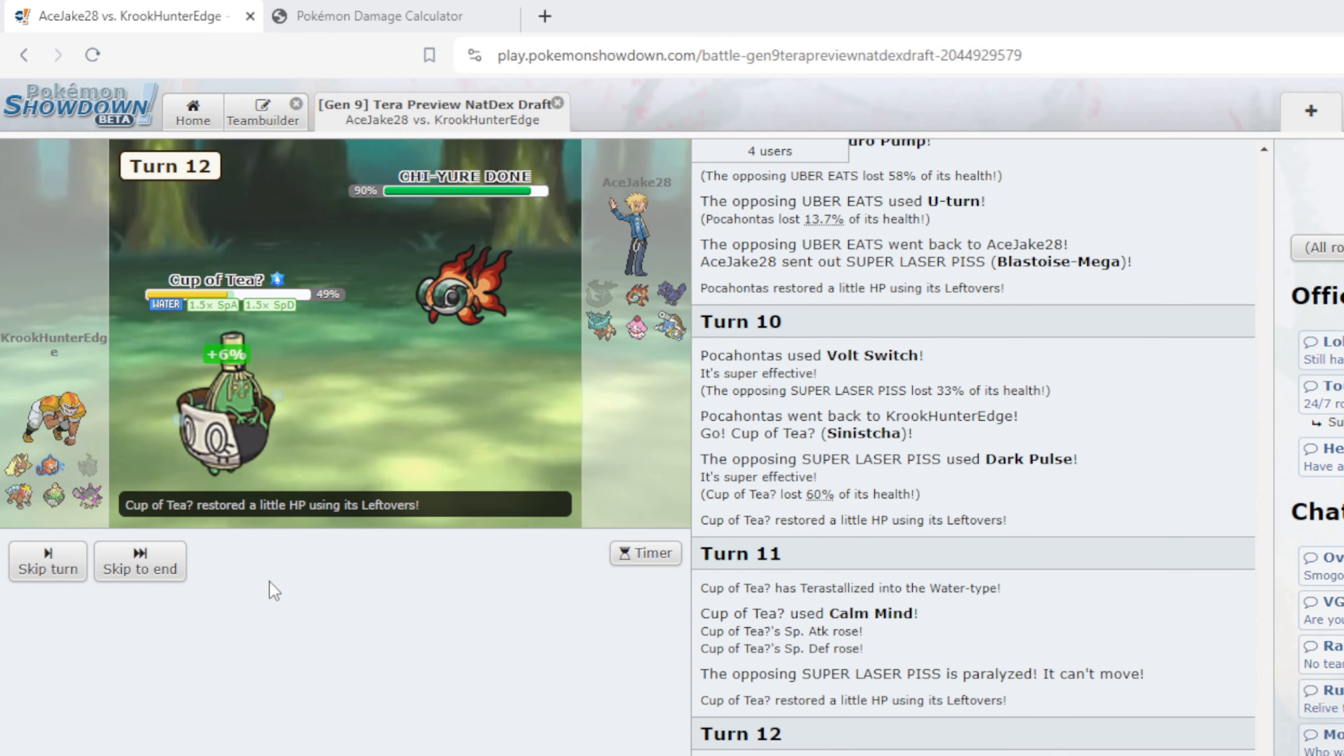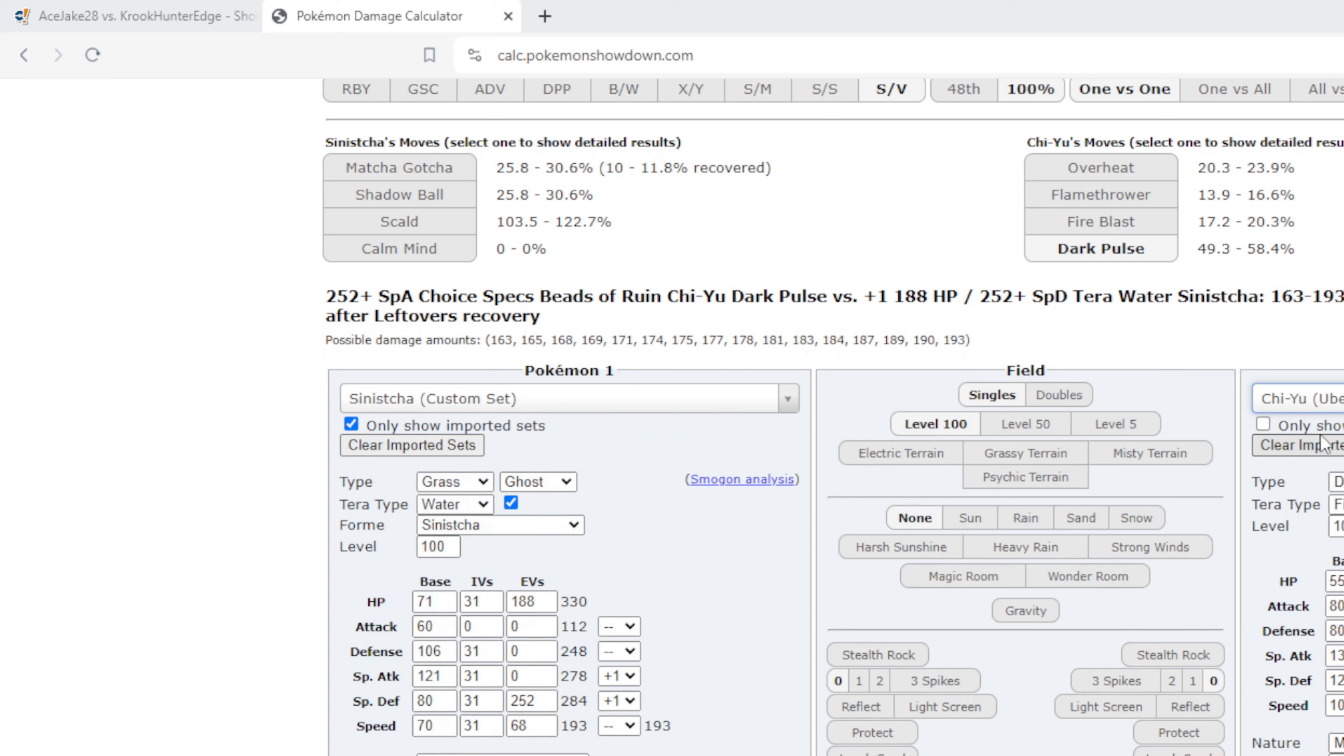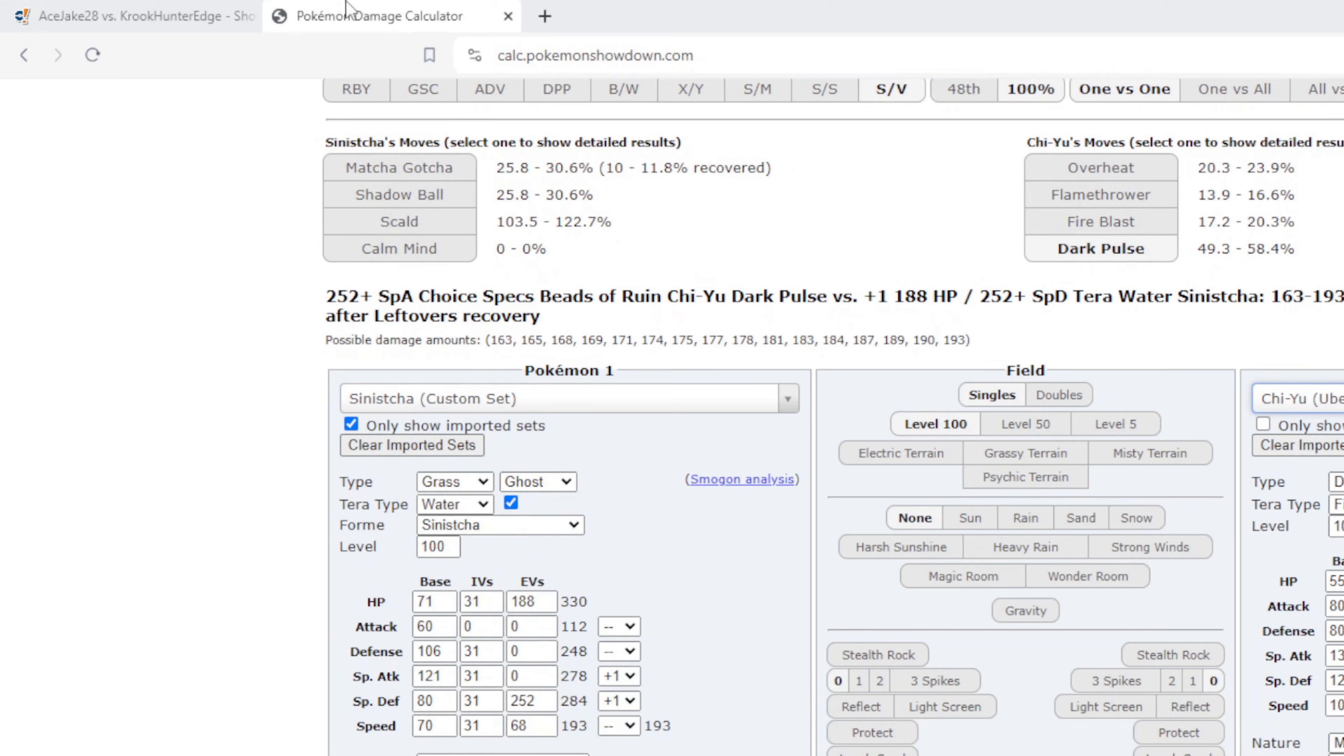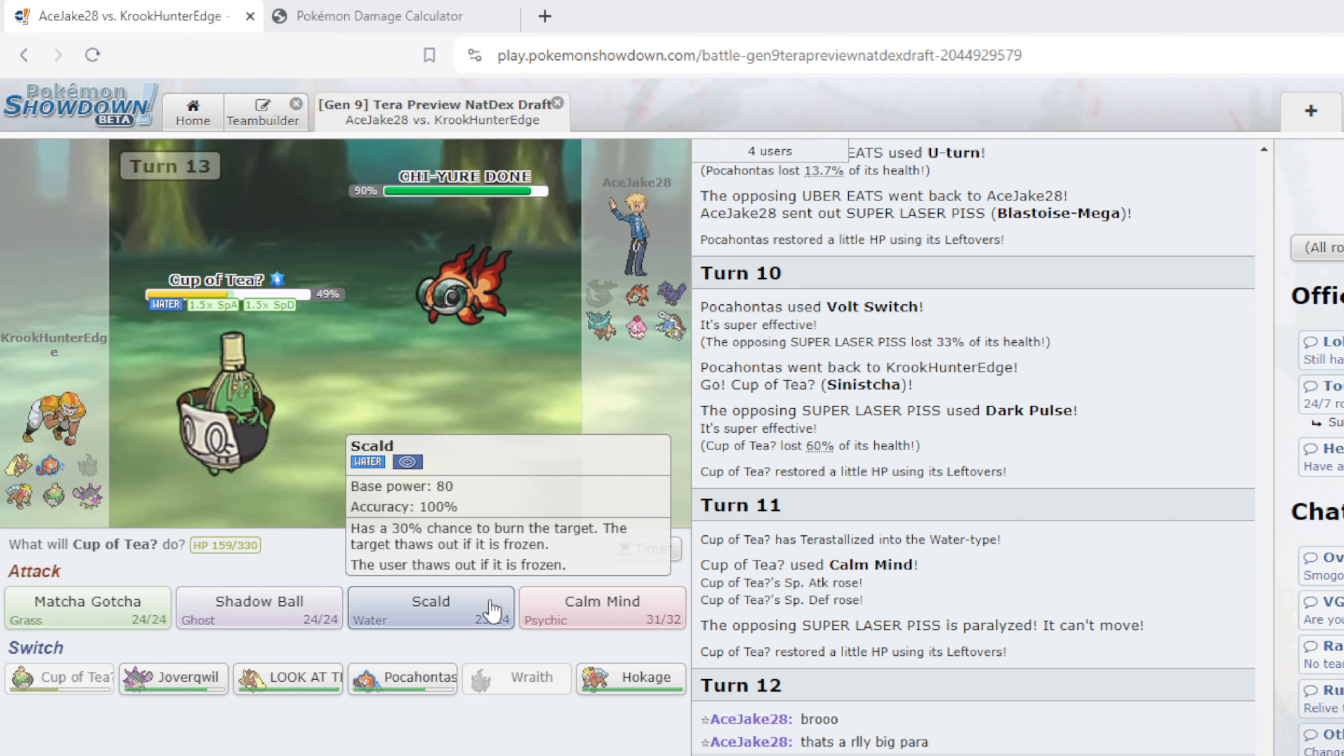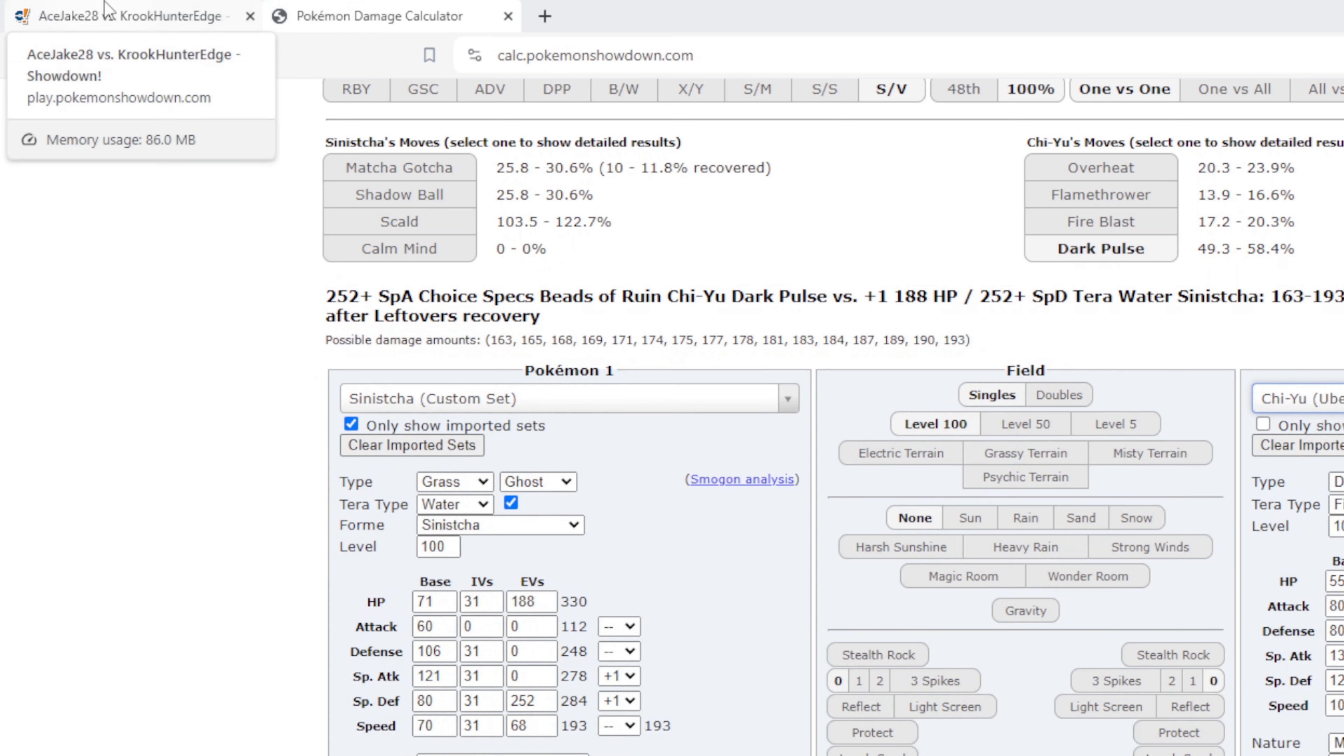If he goes Slurpuff now I'm in trouble I'll be honest cause he'll be a Belly Drum set. Based off this I don't think he's Specs Chi-Yu, I think he's Scarf. I'm in a good spot. Okay I'm just gonna have some water while I wait. Okay so Chi-Yu comes in, I can Scald. If this thing is Scarf or Specs, Dark Pulse is not killing me if it's Specs, it is killing me if it's Specs. If it's Modest Specs it kills me but I think he has to be Scarf. I think I stay in and I Scald, I think that's my best bet. Like I can win this game without Cup of Tea up I think with how low everyone is.